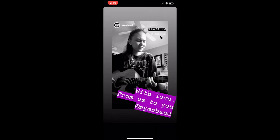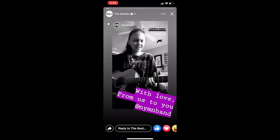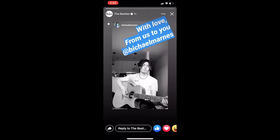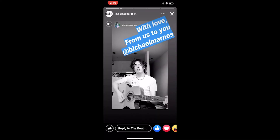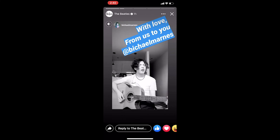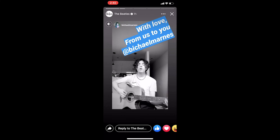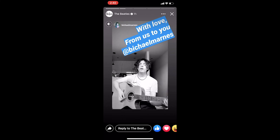If there are multiple stories, if you tap on the right-hand side of your screen, you will jump to the next story. If you'd like to pause the story, if you click on your screen and hold, the story will pause.